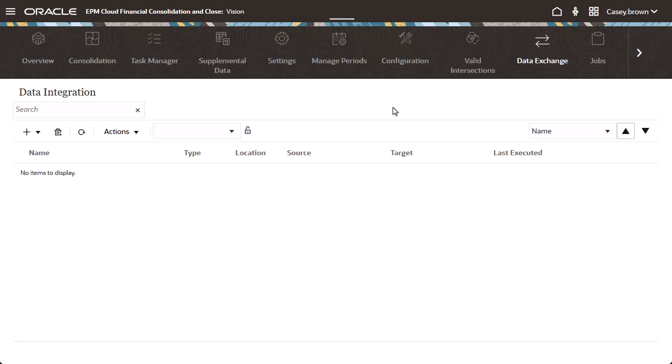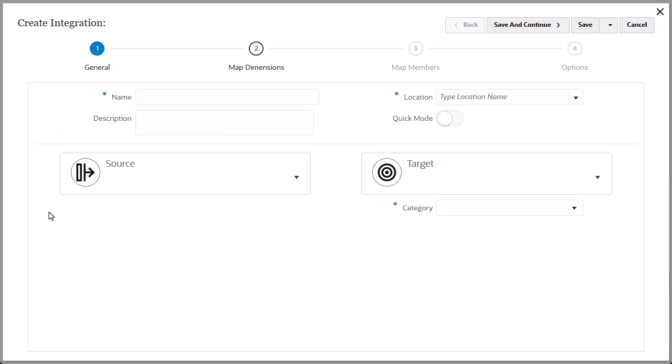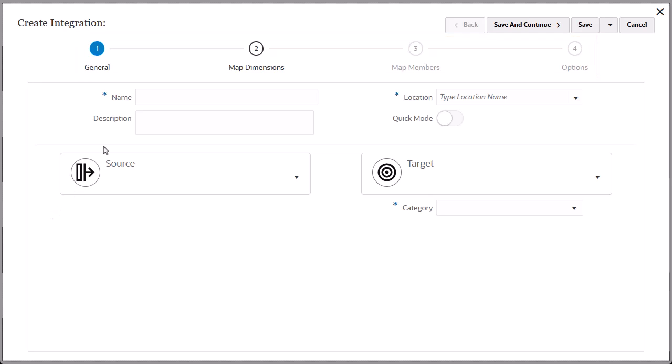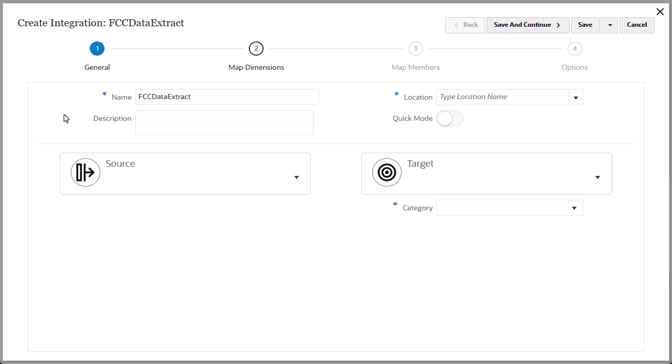Now, let's create a data integration to extract data. The Create Integration page identifies the four process steps you must complete to create the integration. On the General page, enter a name and an optional description.